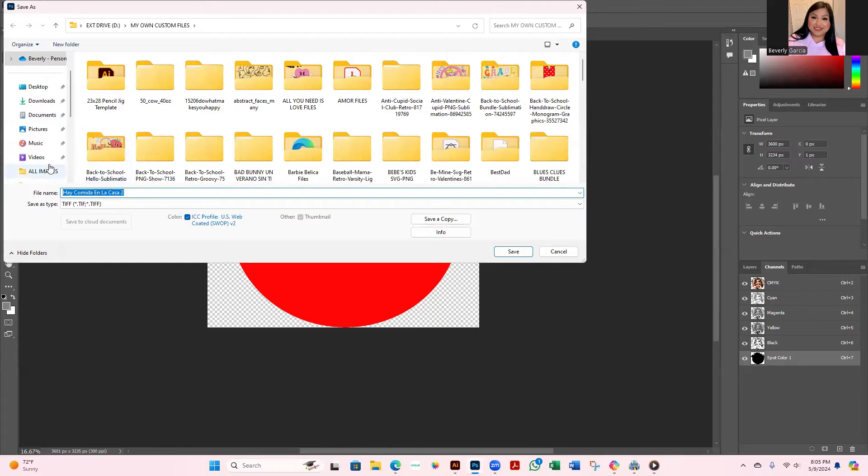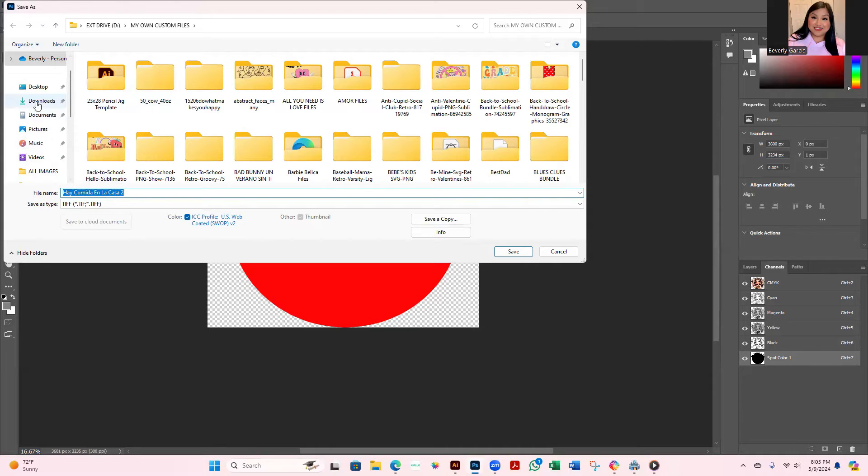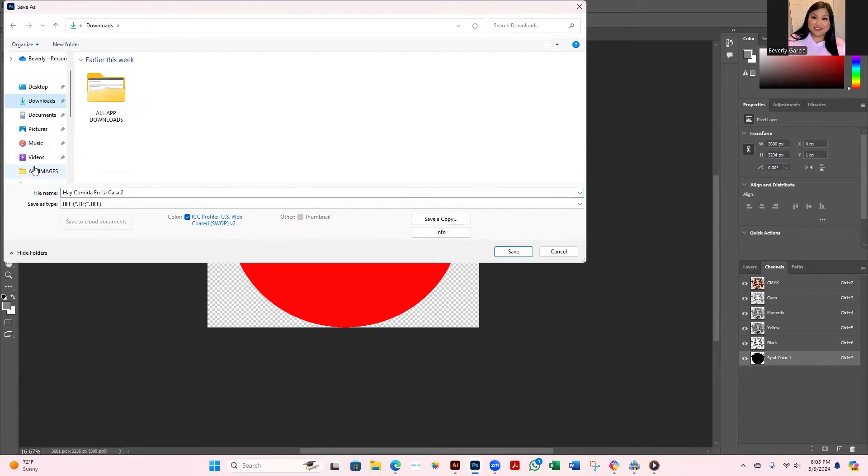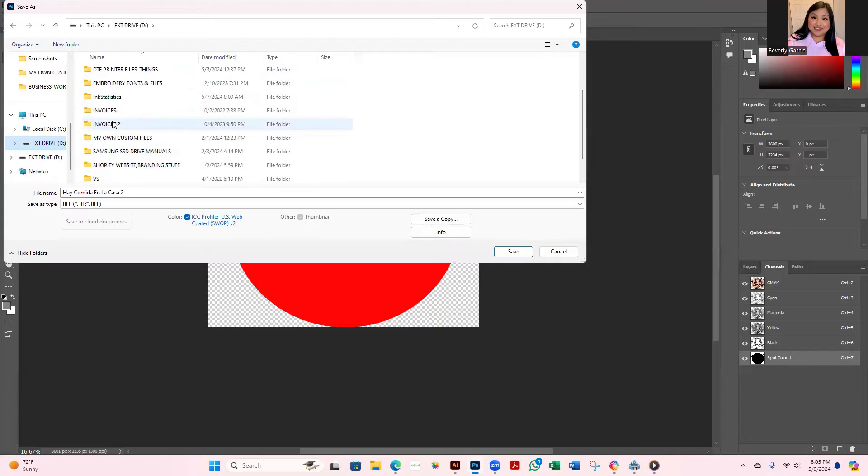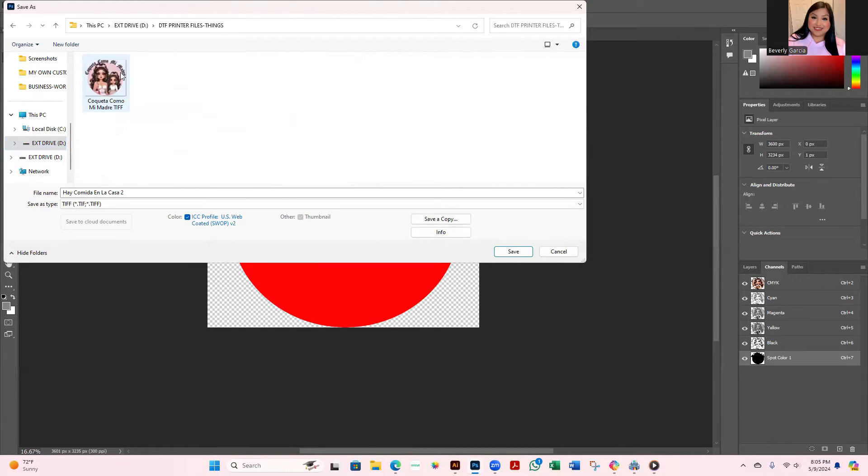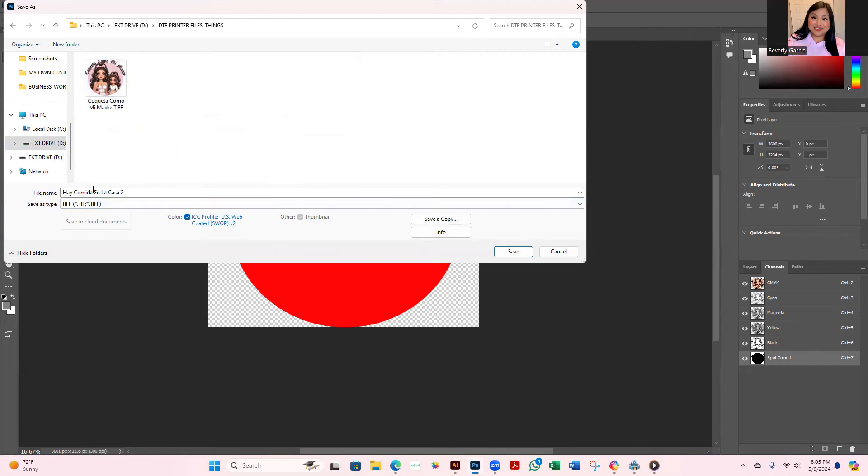And this is where you want to probably have a separate folder for all of your TIFF files. So in my case I have a folder here under my external drive and I have a little spot where it says DTF printer files and things. You can see I already have one under TIFF. I left the name as is, I'm just going to at the end make sure I have it under TIFF.